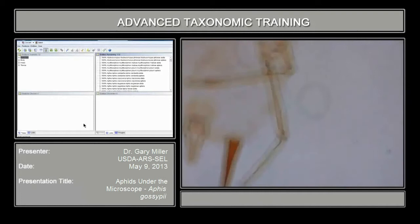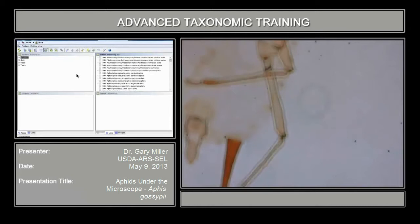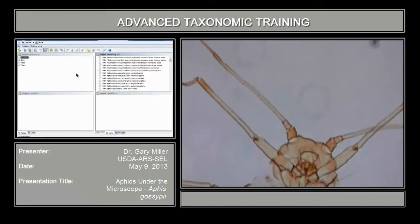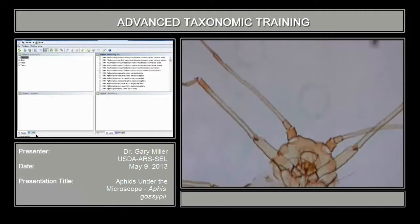So let's run the key — we're going to try the Lucid key. So here we have our specimen. A little bit of background on the Lucid key: it's what they call an expert system, and it works in such a way that you can either choose the characters or allow the key to choose the characters for the best character that prunes specimens. Here is the interface for the Lucid key, and this is found on a website called Aphid. And when you launch the key,